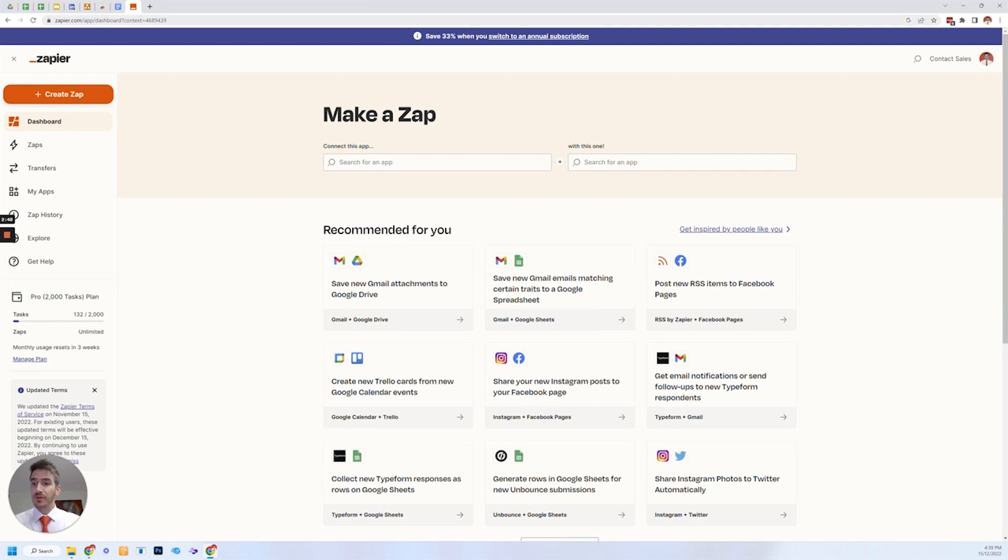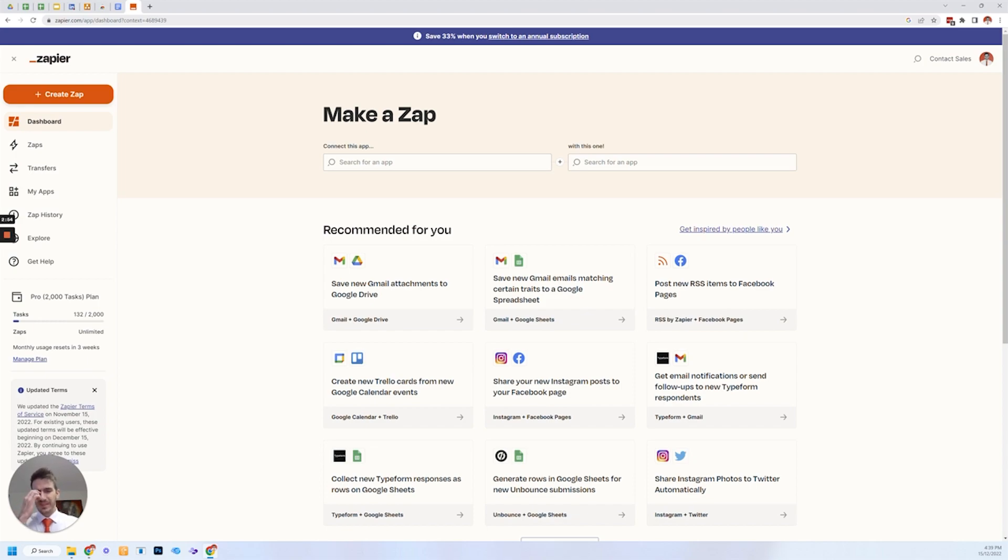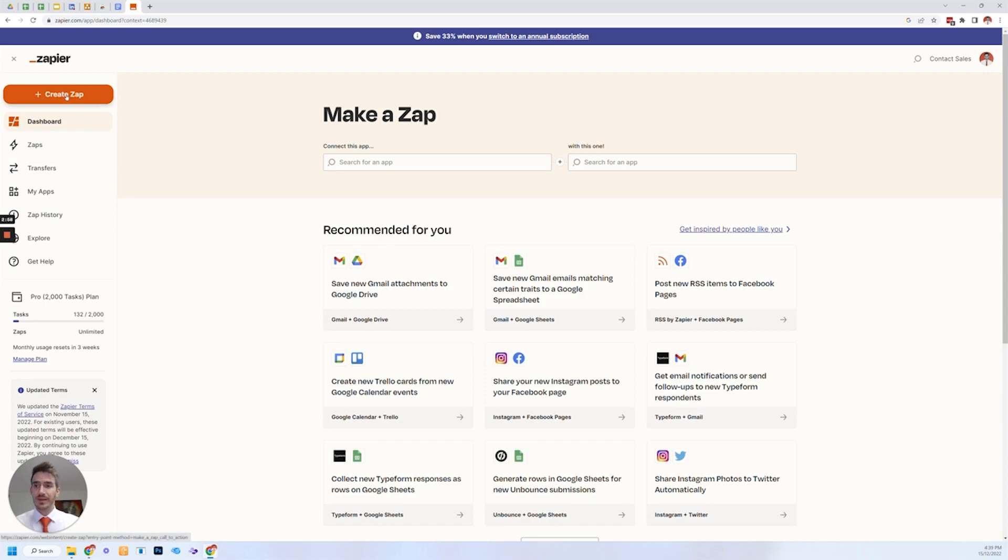So head to zapier.com. You can join using your own email address, link it up with your Google account. I think you can do it with office 365. I'm not sure. Either way, just sign up, create an account. Once you're in, you have your dashboard and what we're going to do is create a zap.